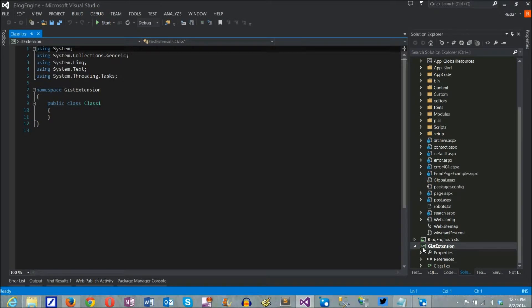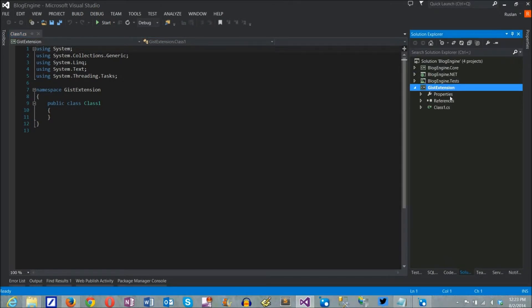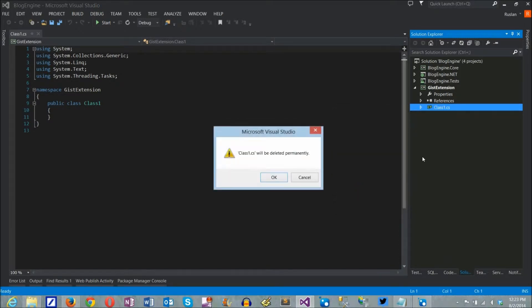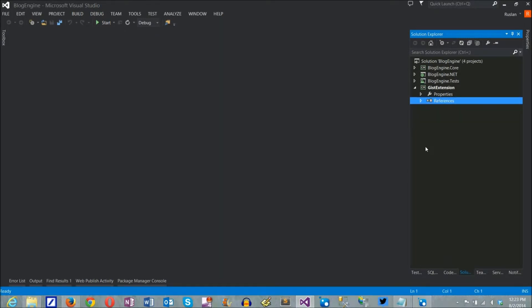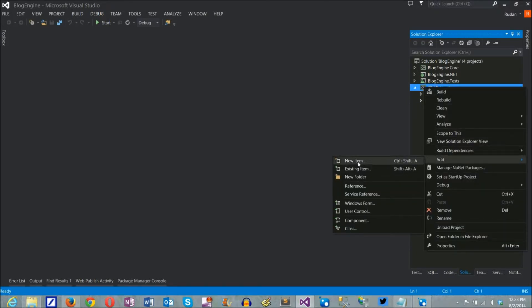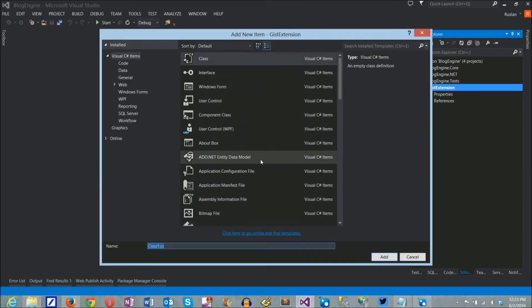When Visual Studio creates a new project, it adds a default class that I can remove right away and add my own, again using the package ID as class name so they match. It is important because BlogEngine uses the extension class name to find it in the list of installed packages, and if they don't match, there can be issues updating and uninstalling the extension.